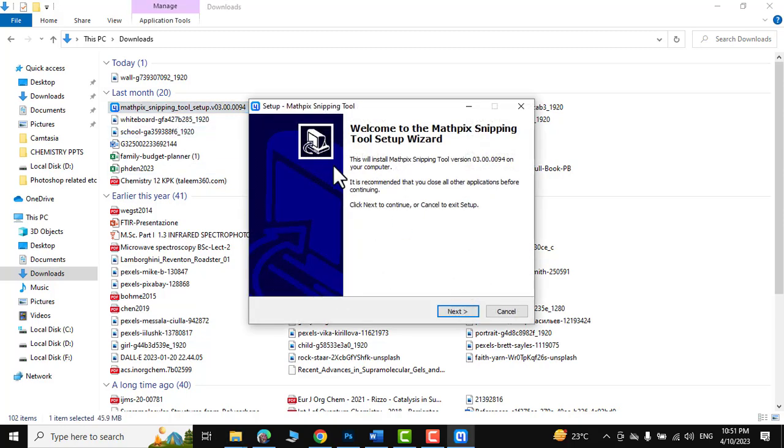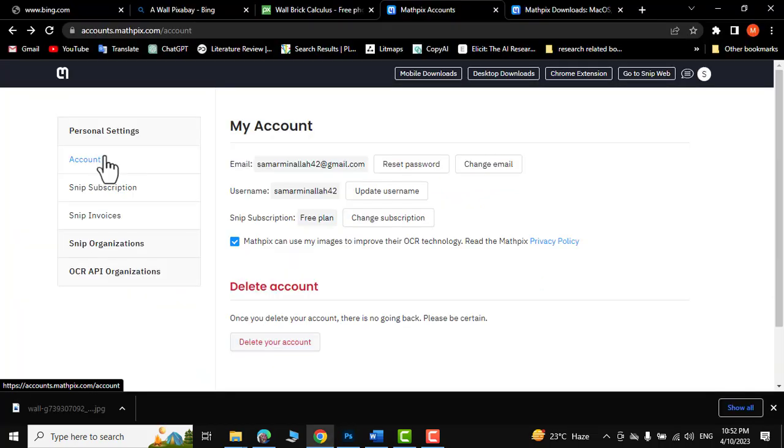Since I have already done that, I would not go into its detail as the prompts are too easy to be read and followed. After installation, just create your account, then you are good to go.